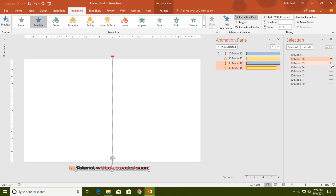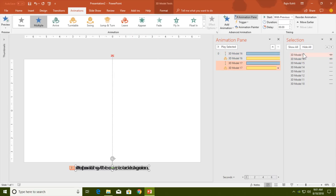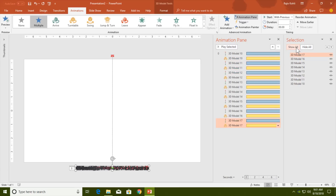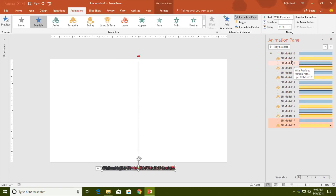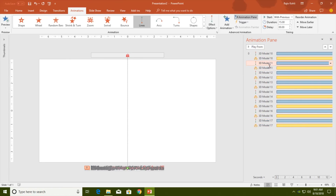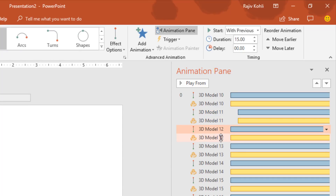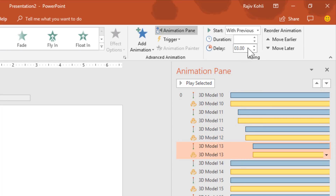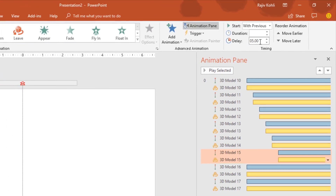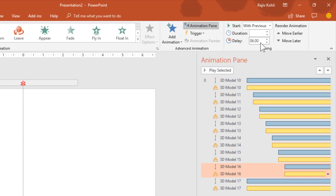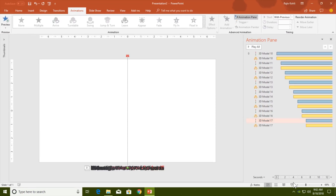Now all lines have animations. Click Show All to see all lines. The last thing to do is add delay timing. I would like to use a one-second delay between each line — so the second line gets one second, the third gets two seconds, the fourth gets three seconds, and so on, up to seven seconds for the last line.